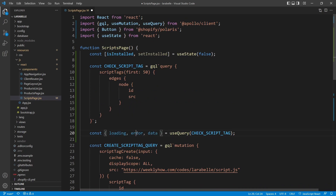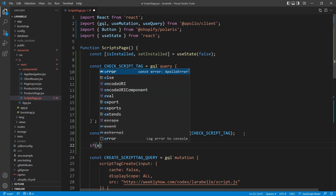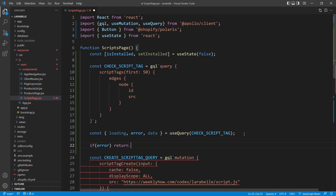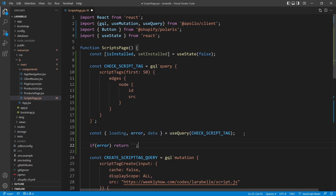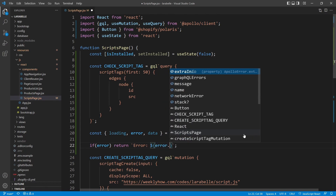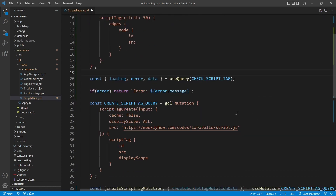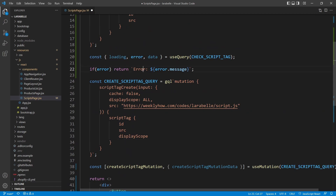The next thing we're going to do is check if there are errors in the error variable. So underneath, we check: if error is set, then we return an error message using backtick template literals — something like 'Error: ${error.message}'. We don't want to continue if there are errors, so we return early here.